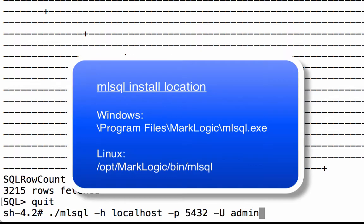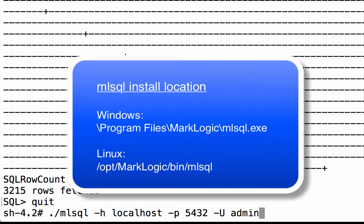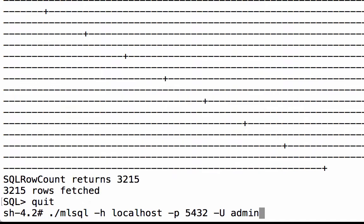On Windows, it is installed to program files backslash marklogic backslash mlsql.exe. On Linux, it is installed in /opt/marklogic/bin/mlsql.